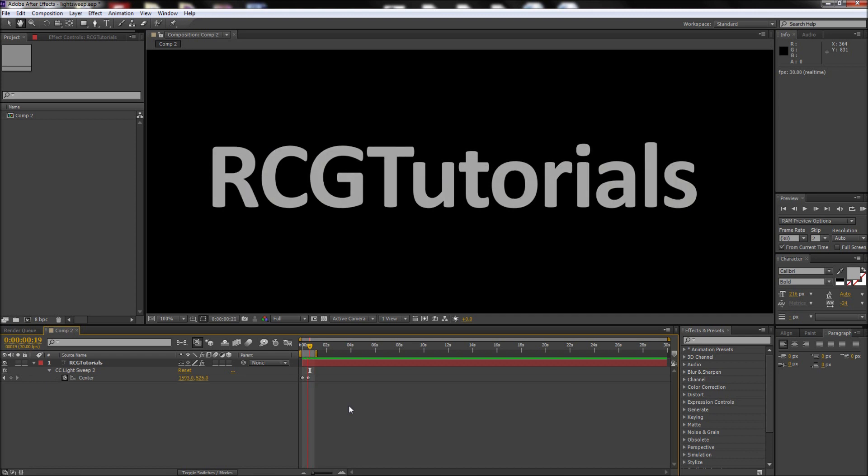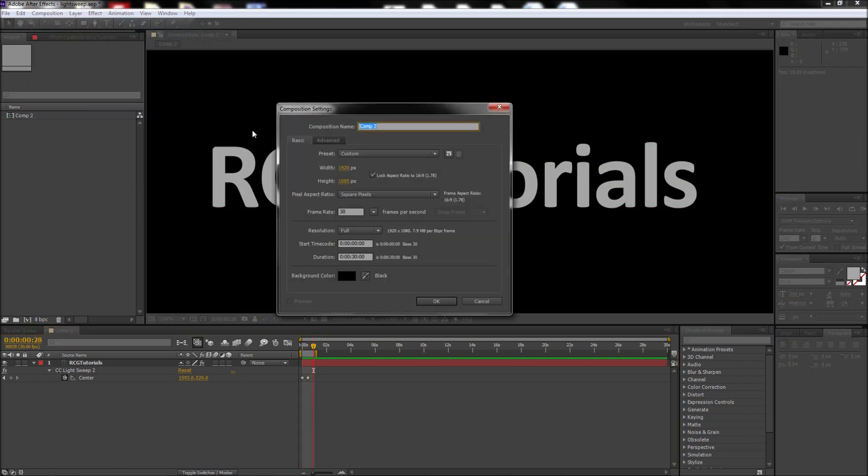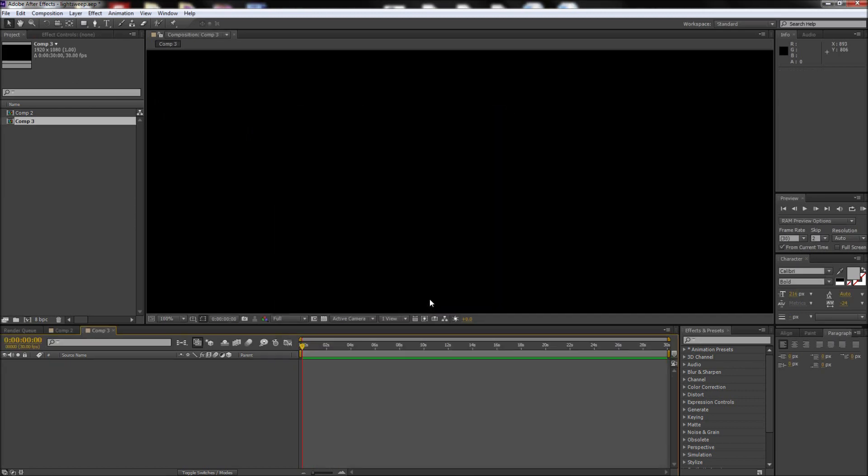Today in After Effects we are going to be taking a look at creating the popular Text Glint effect by using the built-in CC Light Sweep effect. First go up to Composition and then New Composition and make a new composition that is 1920 by 1080 and click OK.